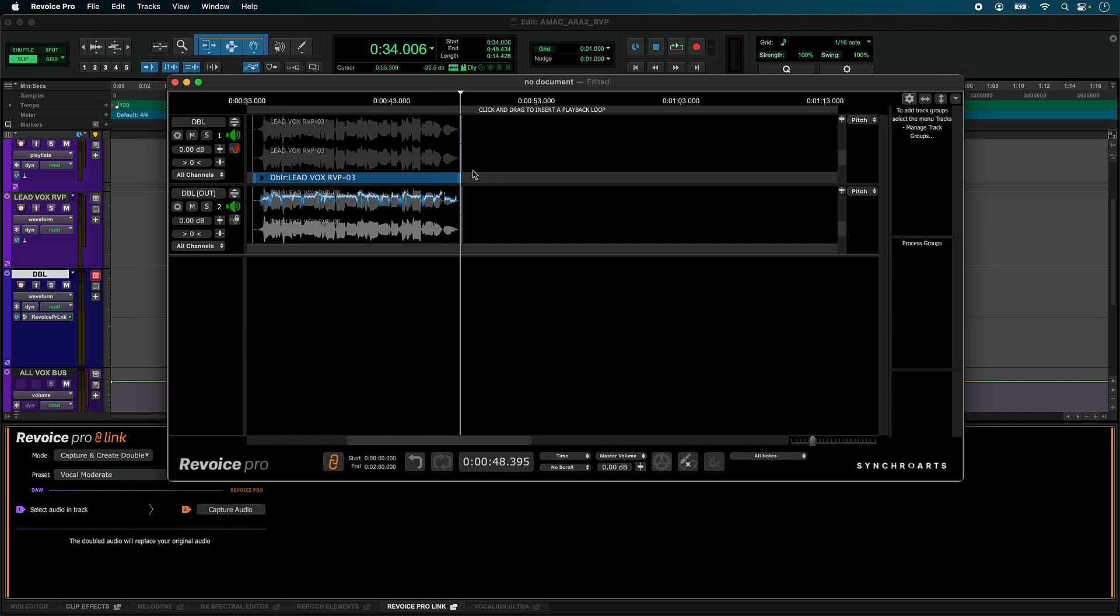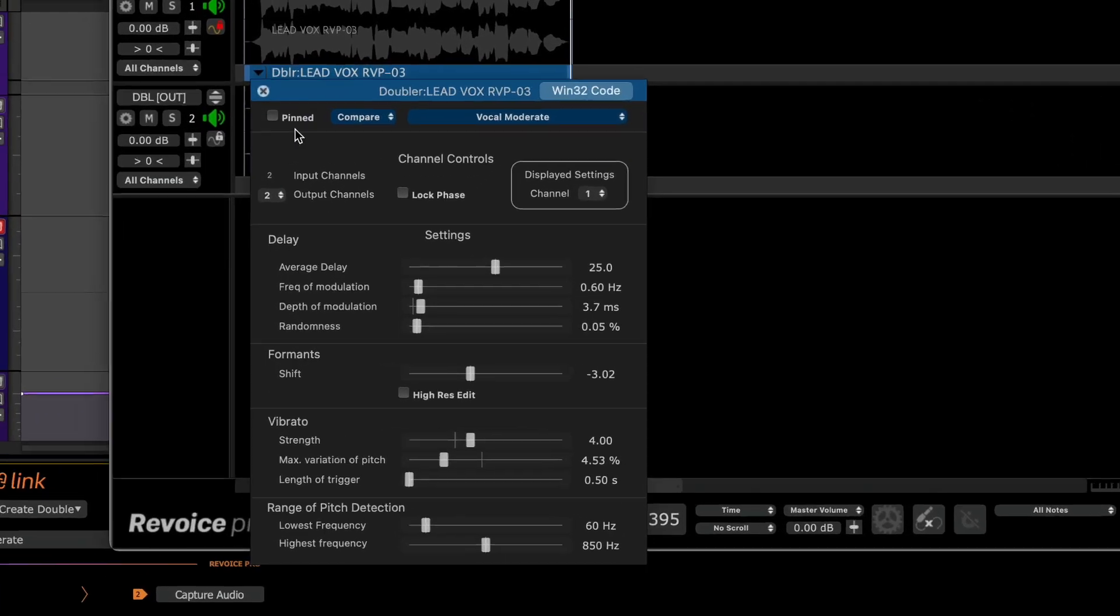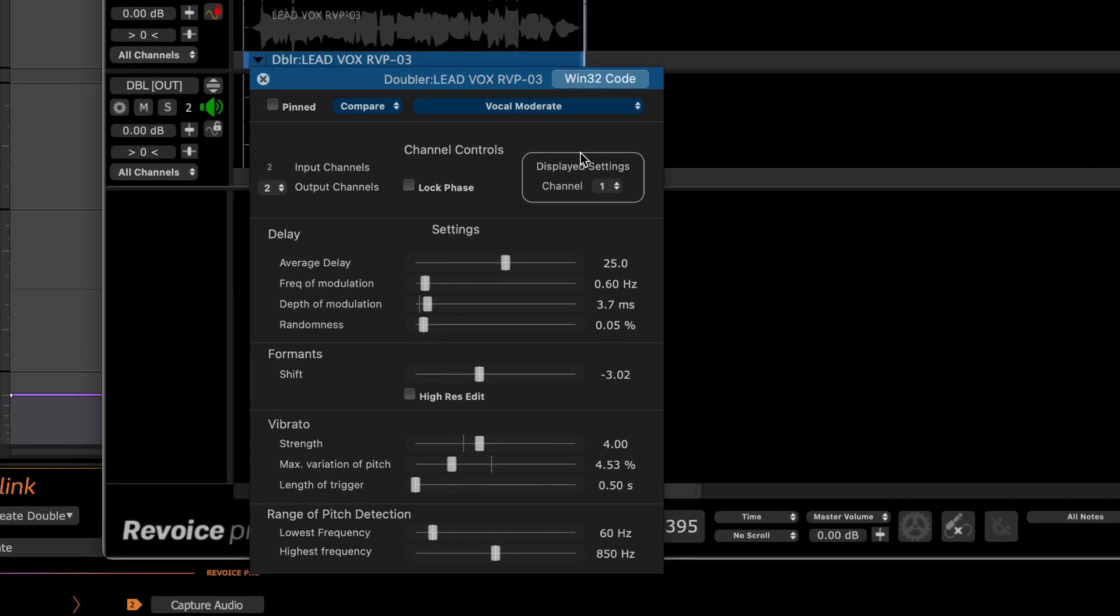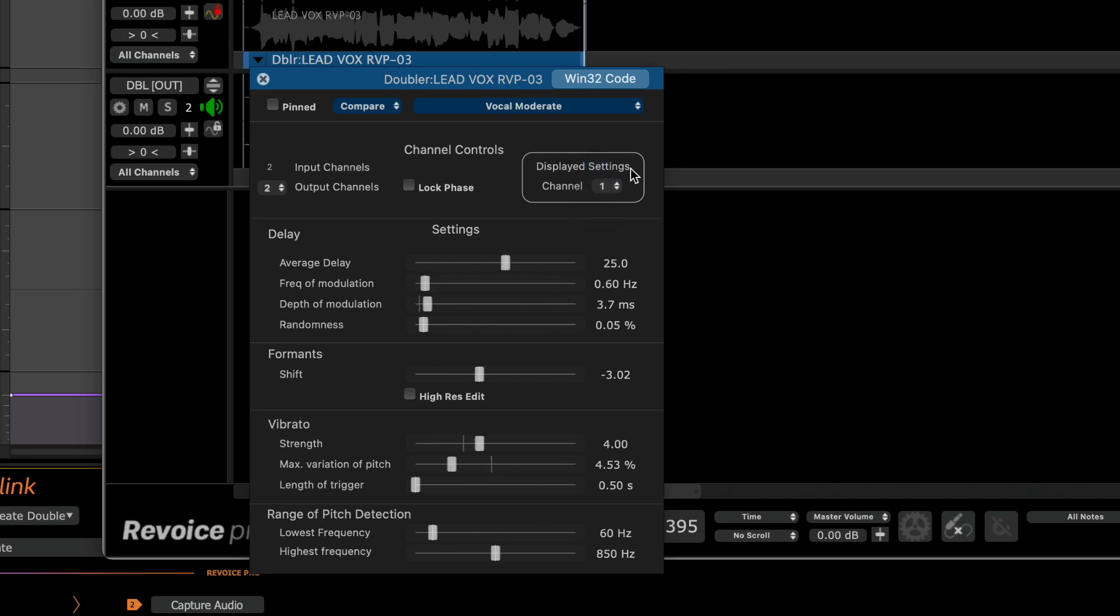Let's adjust some parameters of the processing by clicking the drop down arrow above the new double track. Displayed settings channel determines if we are editing parameters for one, the left channel, or two, the right channel.